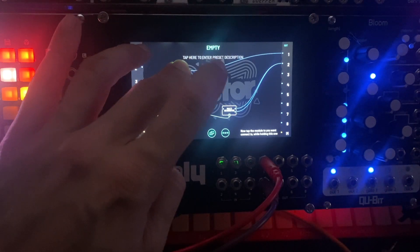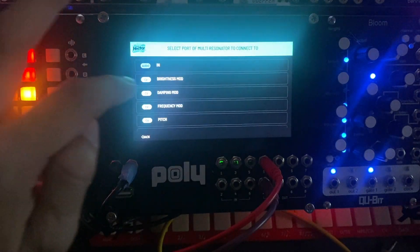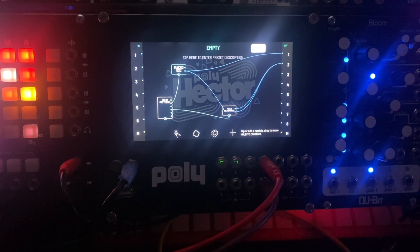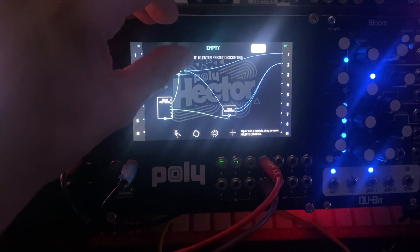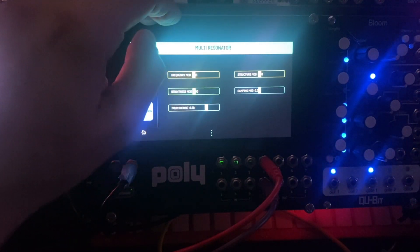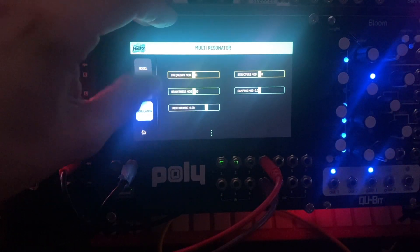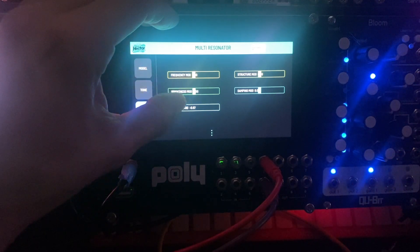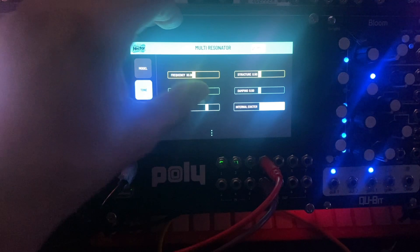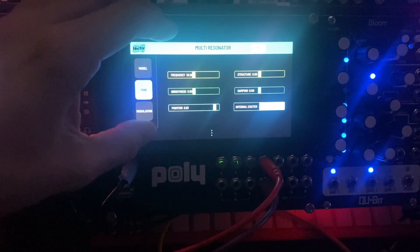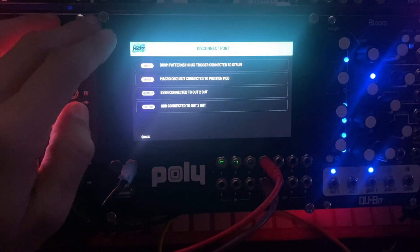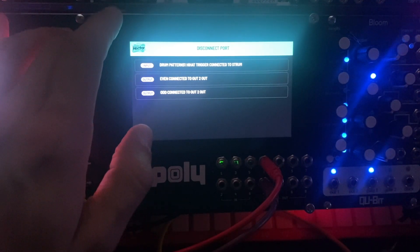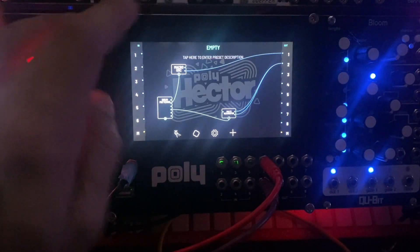We're going to take the audio of this bass drum and send it to the multi-resonator. I'm just going to use the Out and send it to the position mod. Do you hear the difference right away? I'm just going to disconnect that so you can hear the difference. That right there is something not that far removed from sidechaining, for instance. Let's put that back — position mod.